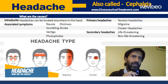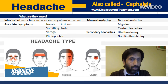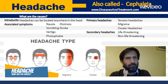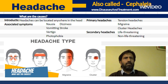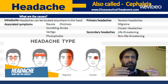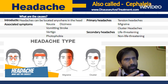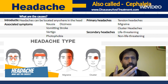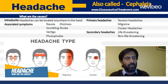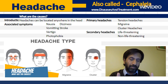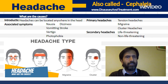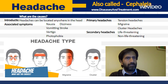Secondary headaches can be life-threatening or less serious. Life-threatening conditions that may cause headaches include brain tumors, brain cancer, stroke, meningitis, and other serious neurological disorders. There are many conditions in this category, but these are the generally significant ones.